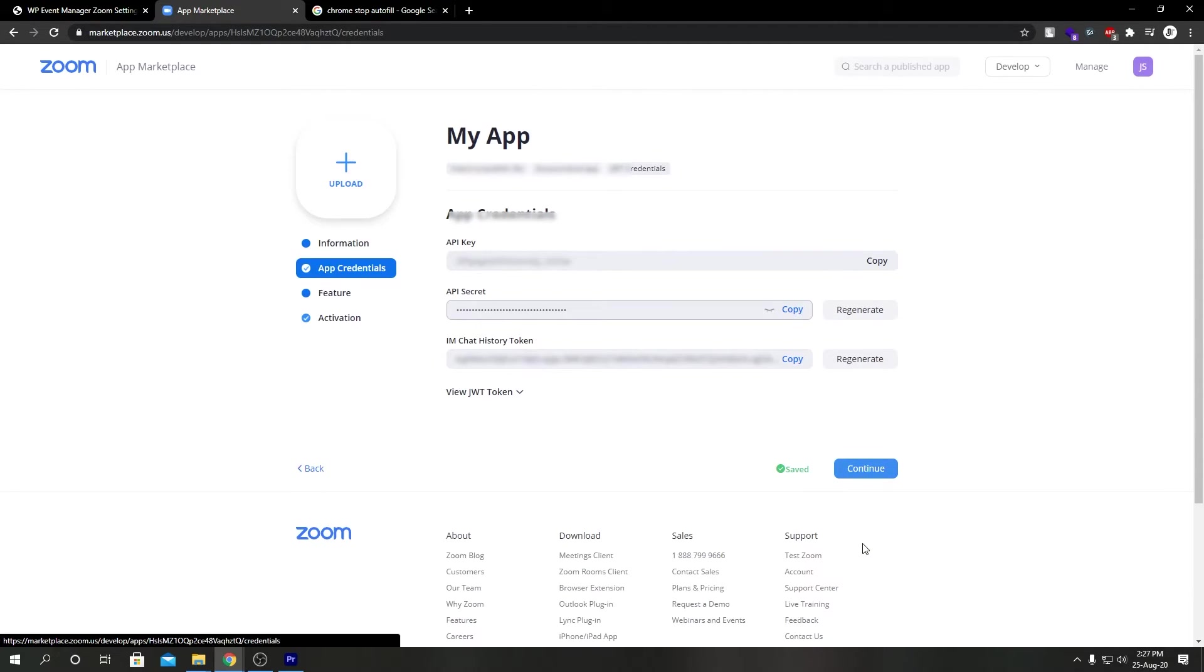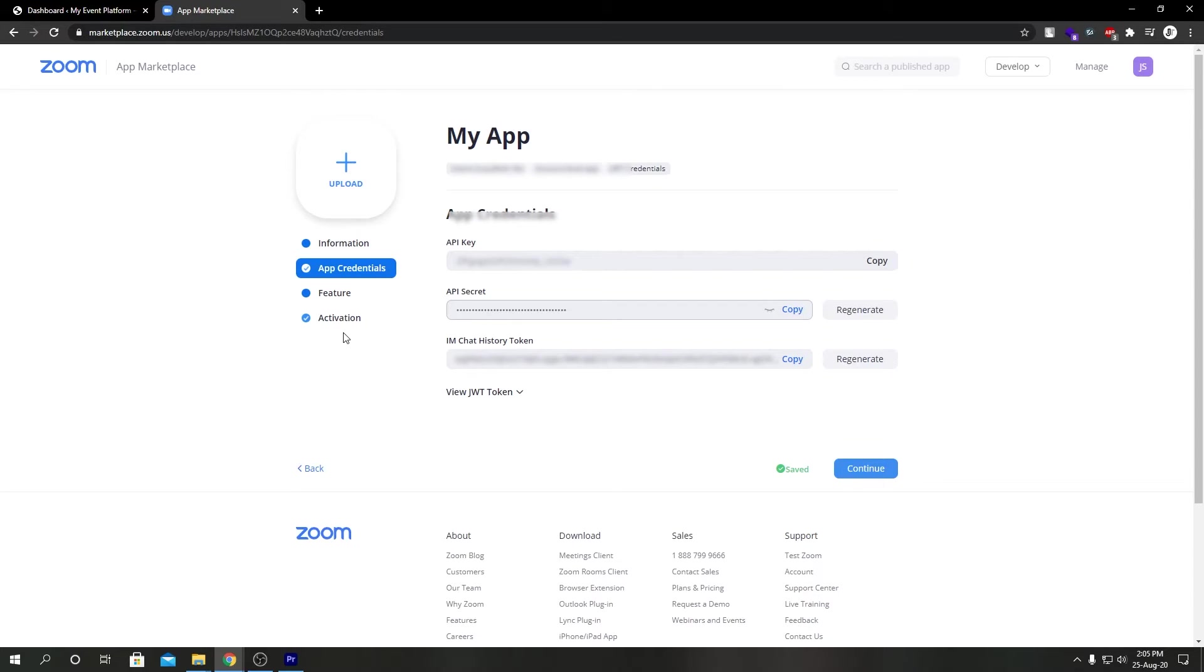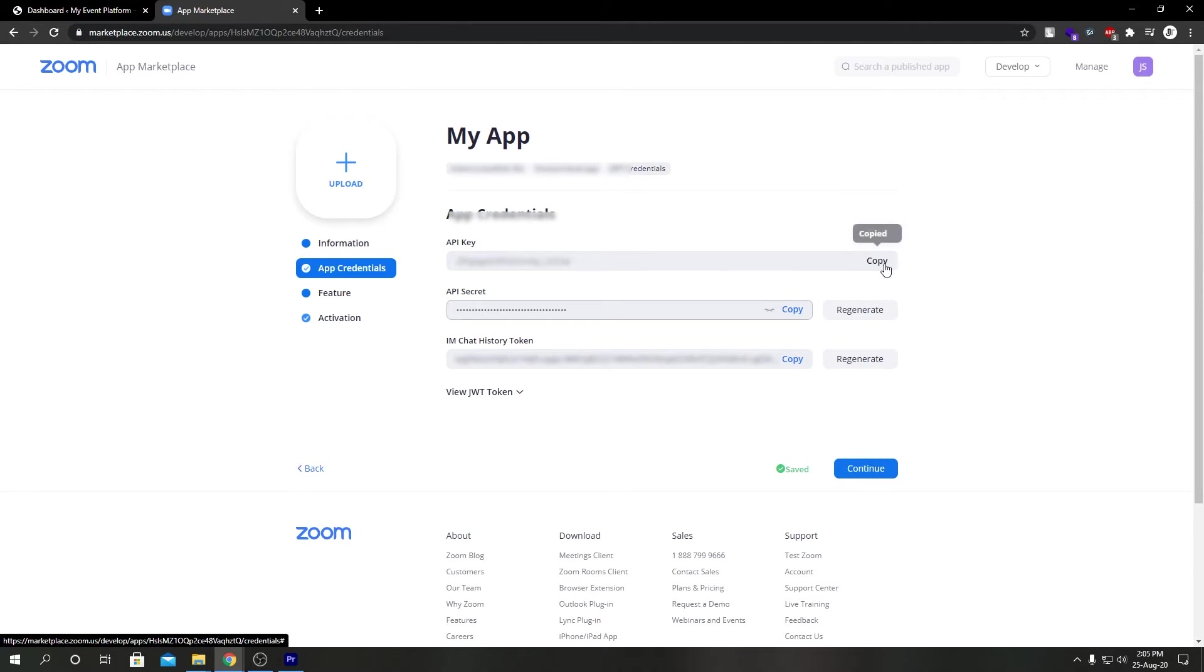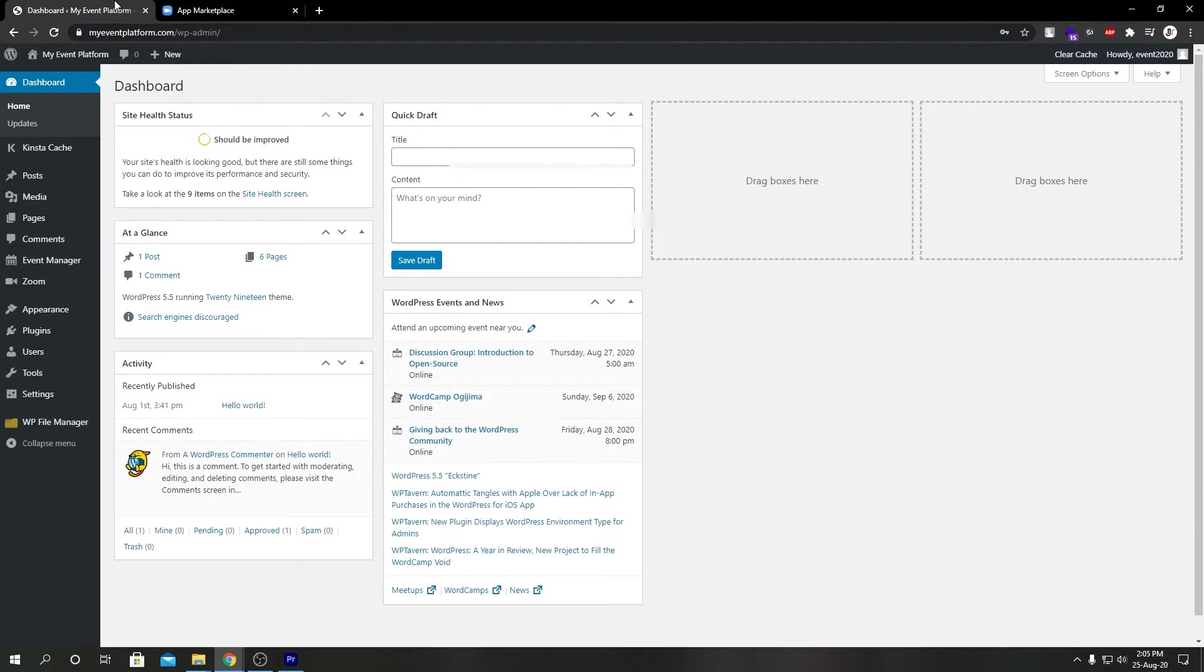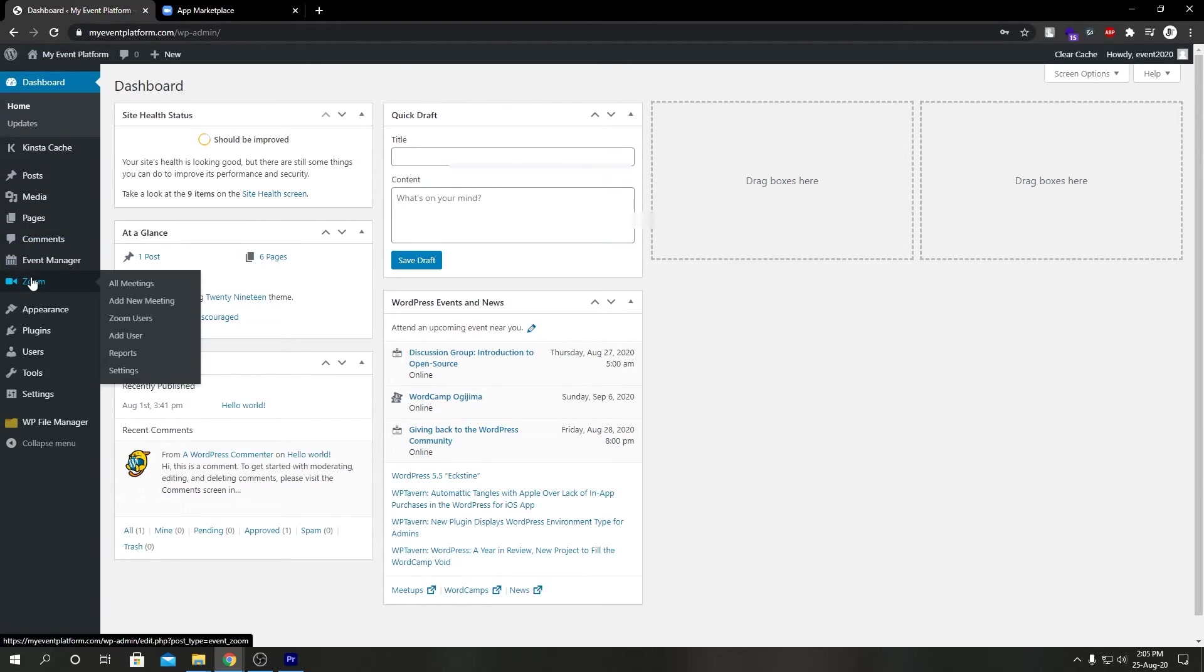We're going to come back to our wp-admin. We're going to go to Zoom, then Settings.